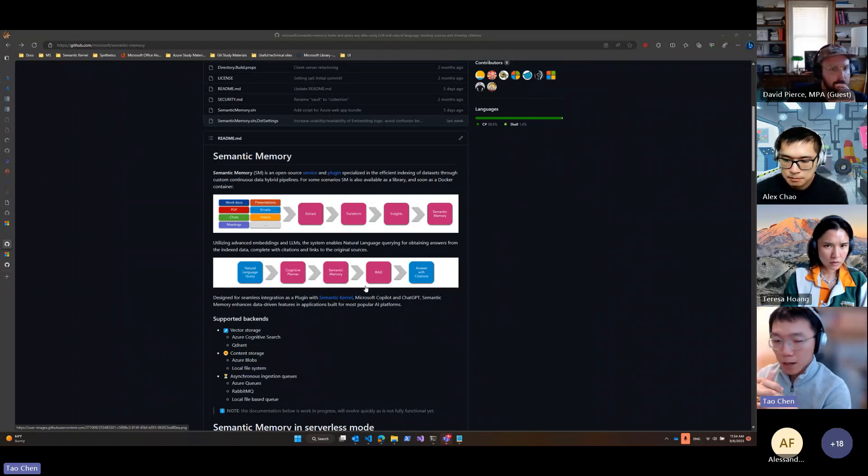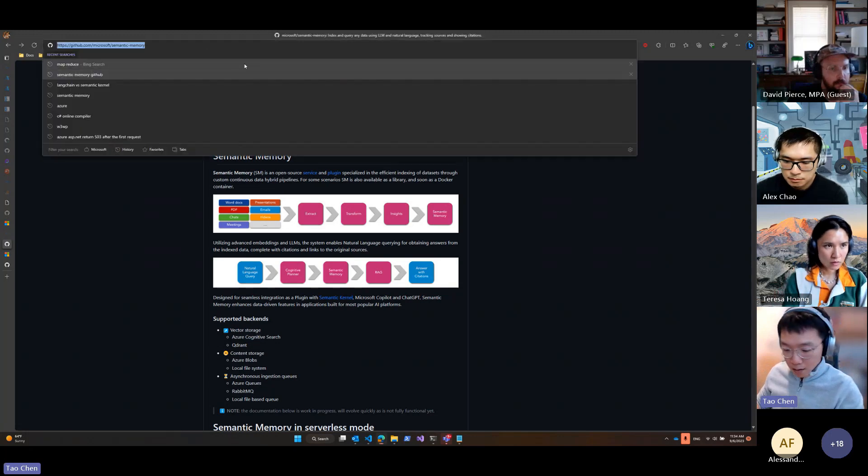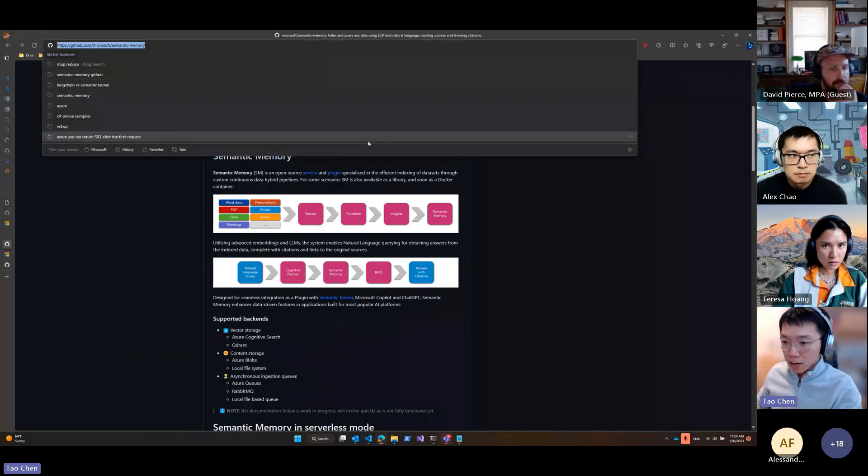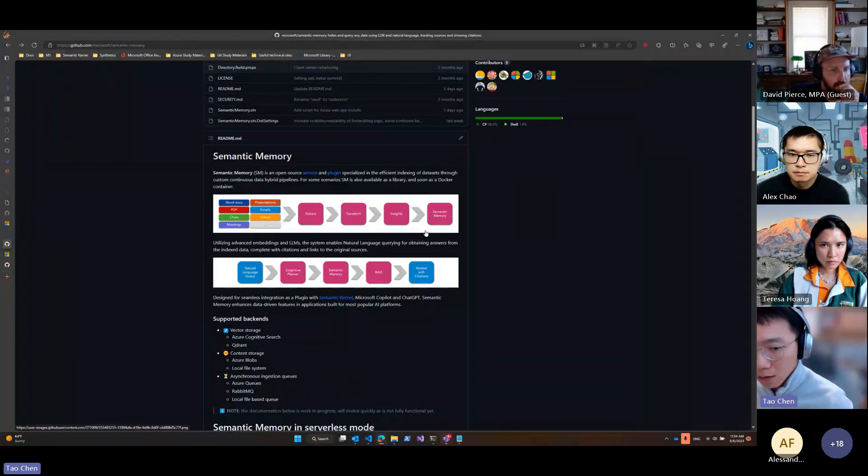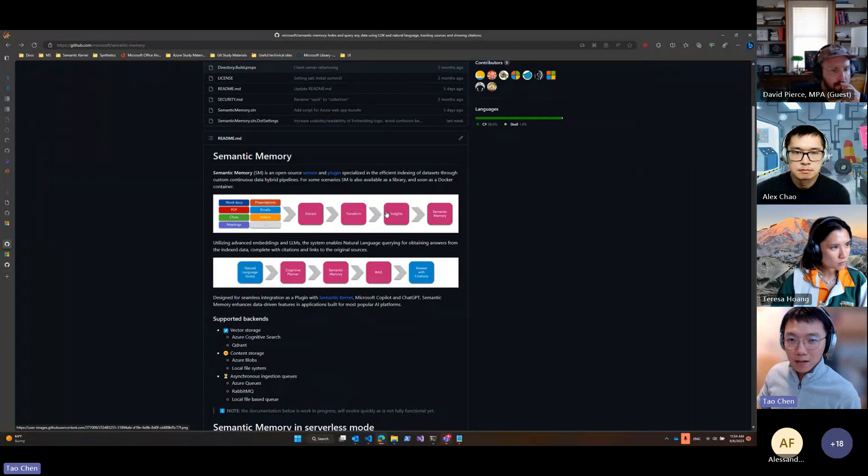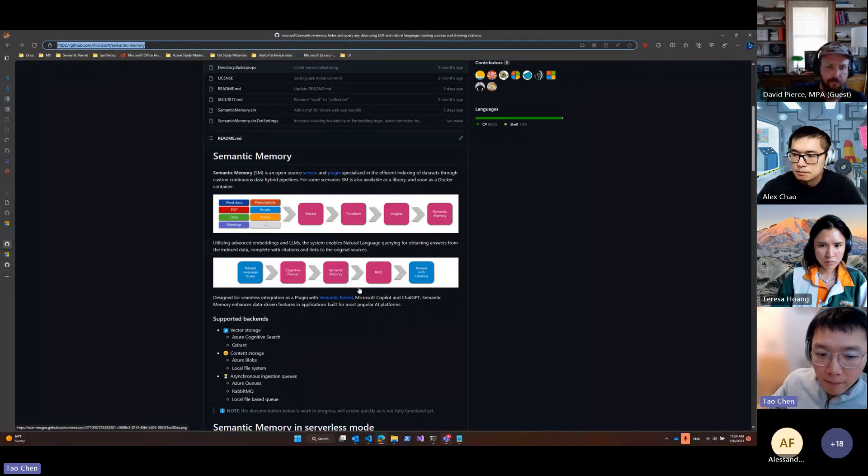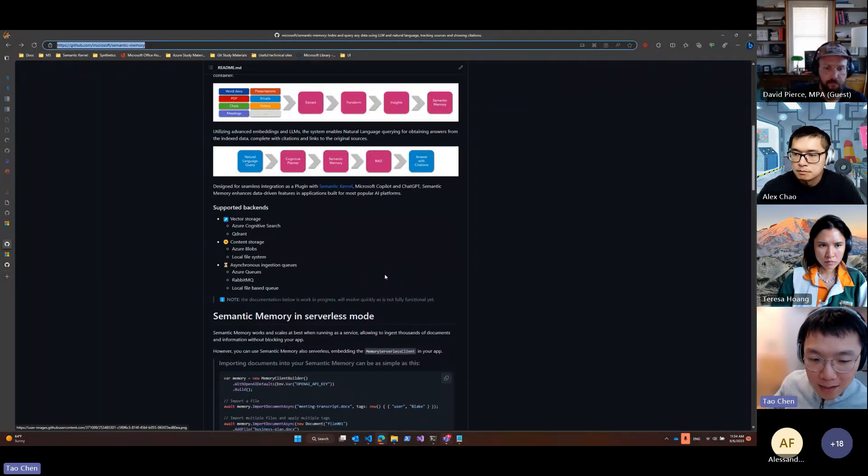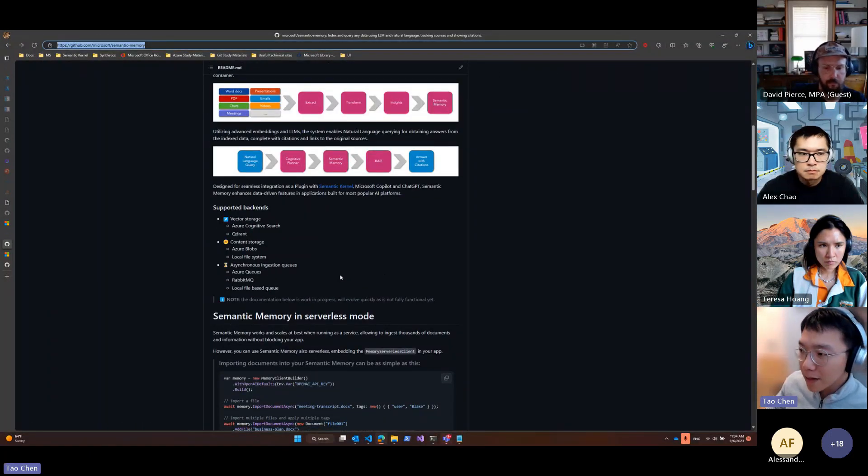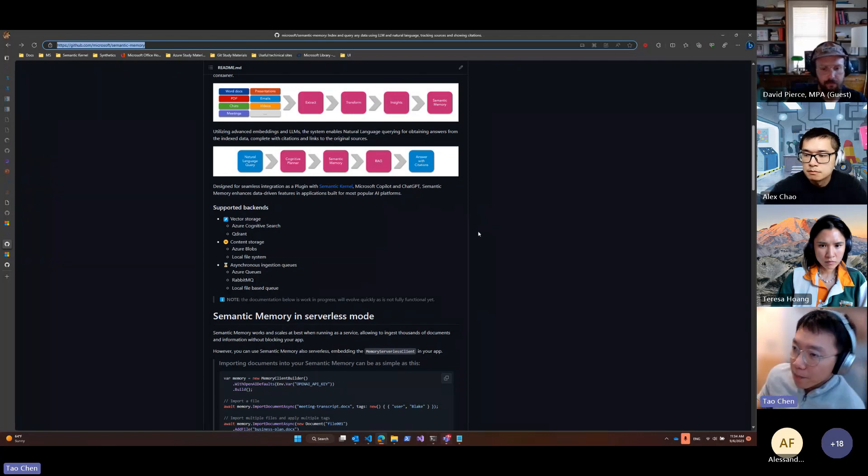And yeah, I will paste this link into the chat later. So I encourage everyone to take a look at this project. There are two main things I want to talk about in this semantic memory package or service.